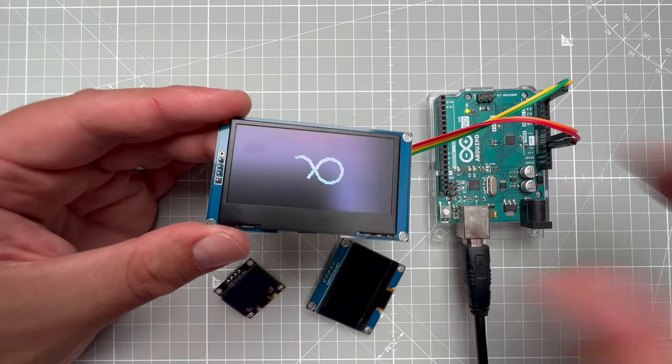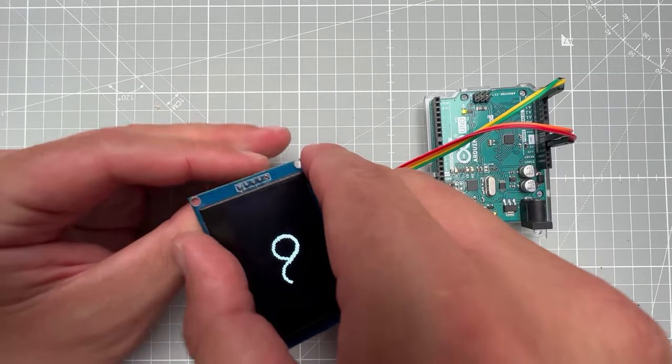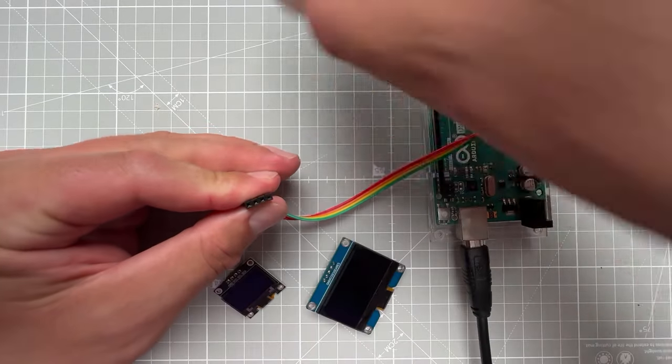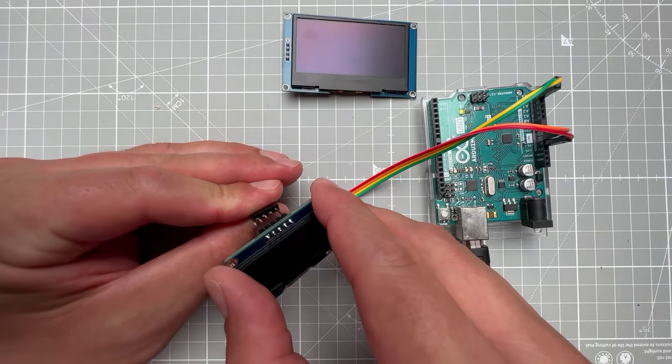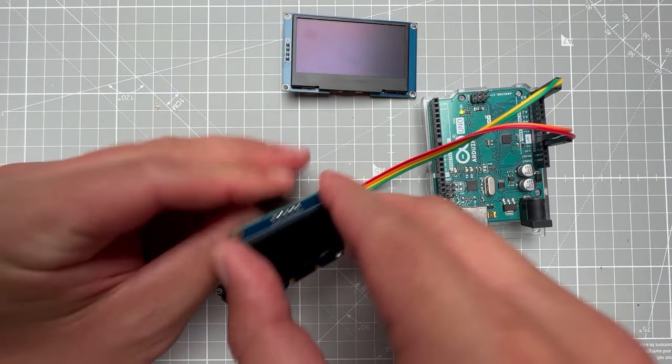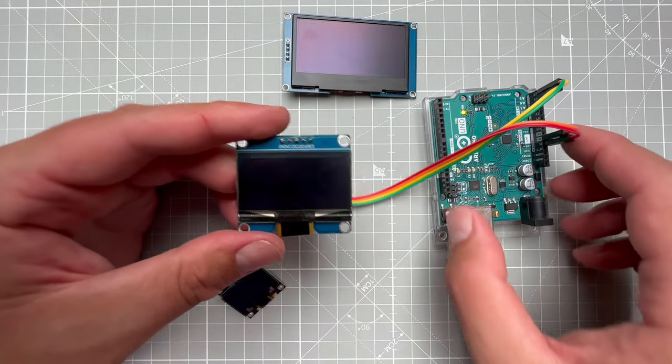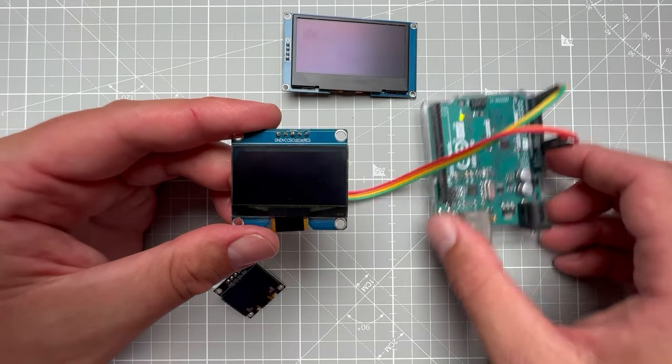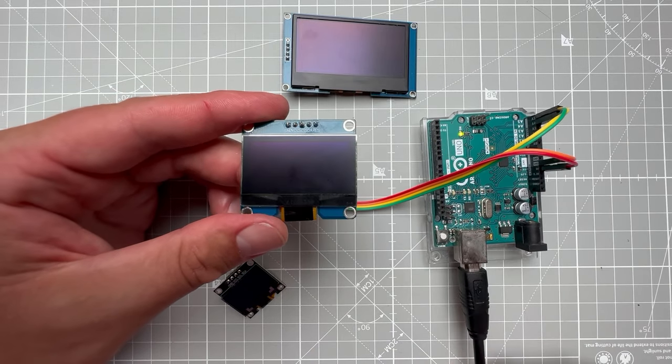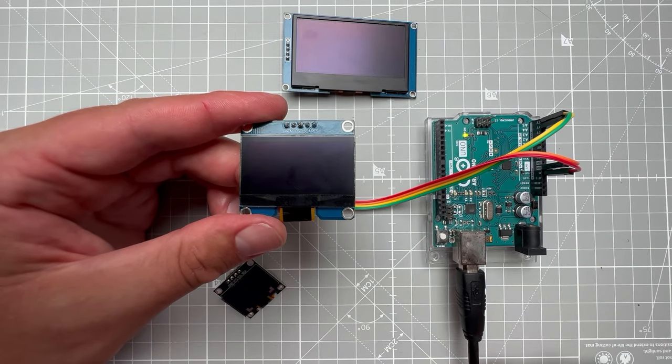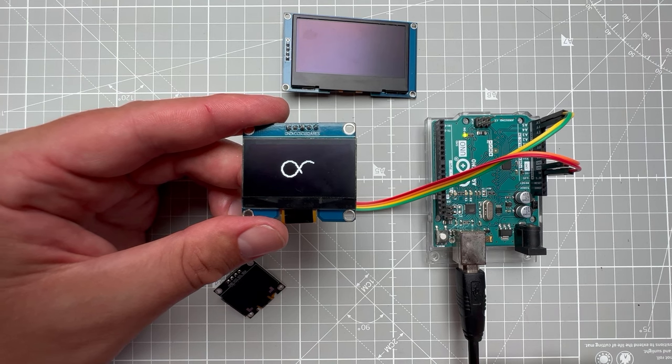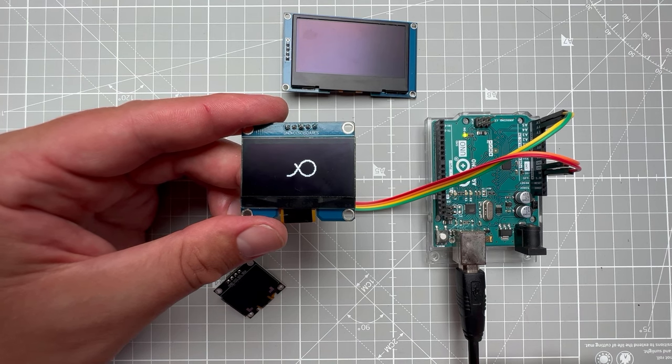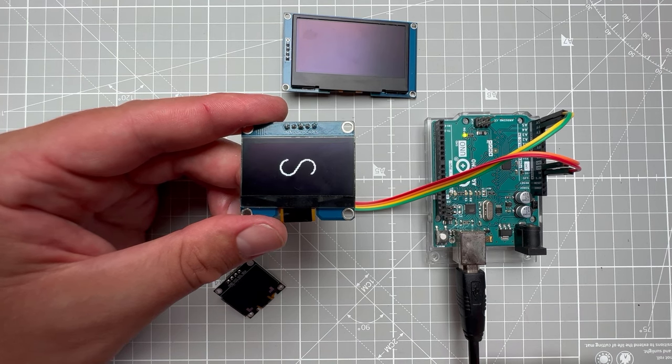Hopefully this video showed you that playing animations on the OLED screen could be very simple and easy. As always, if you are using the right tools, you can save a lot of time. So that's it for today. If you have any questions or comments, please put those in the comment section. Thank you very much for watching, and I hope to see you soon. Thanks and bye.